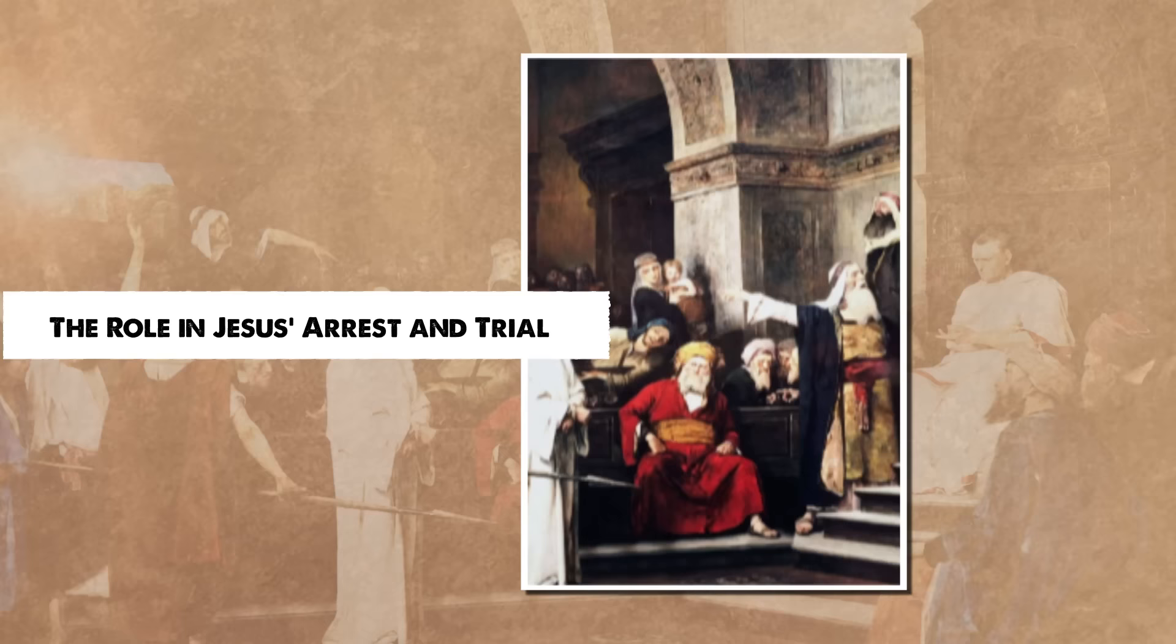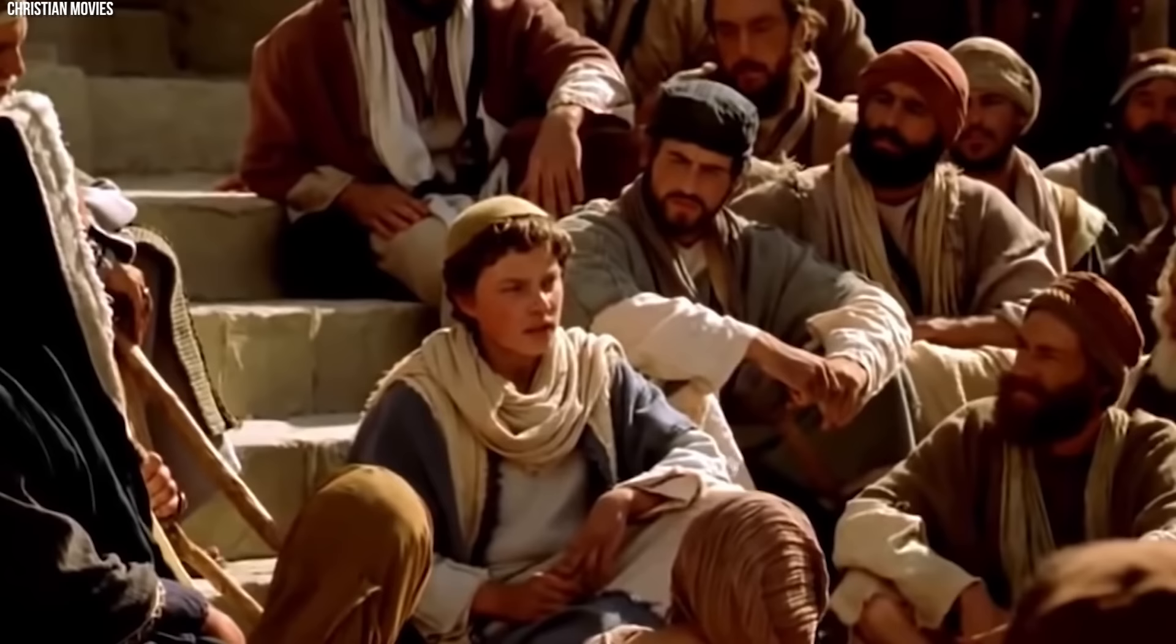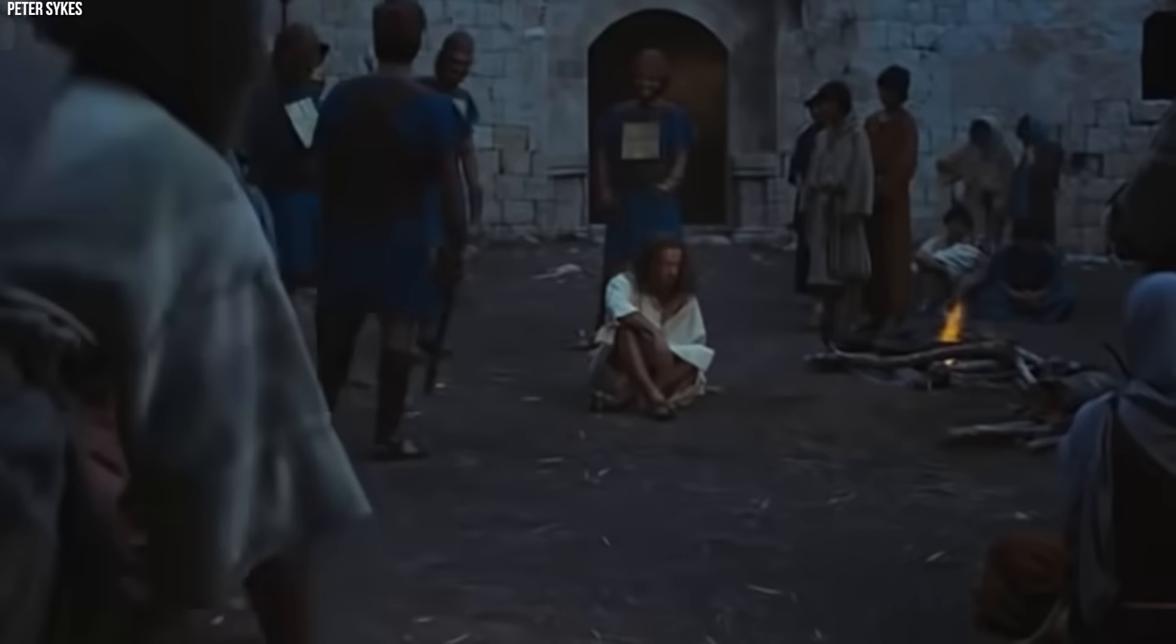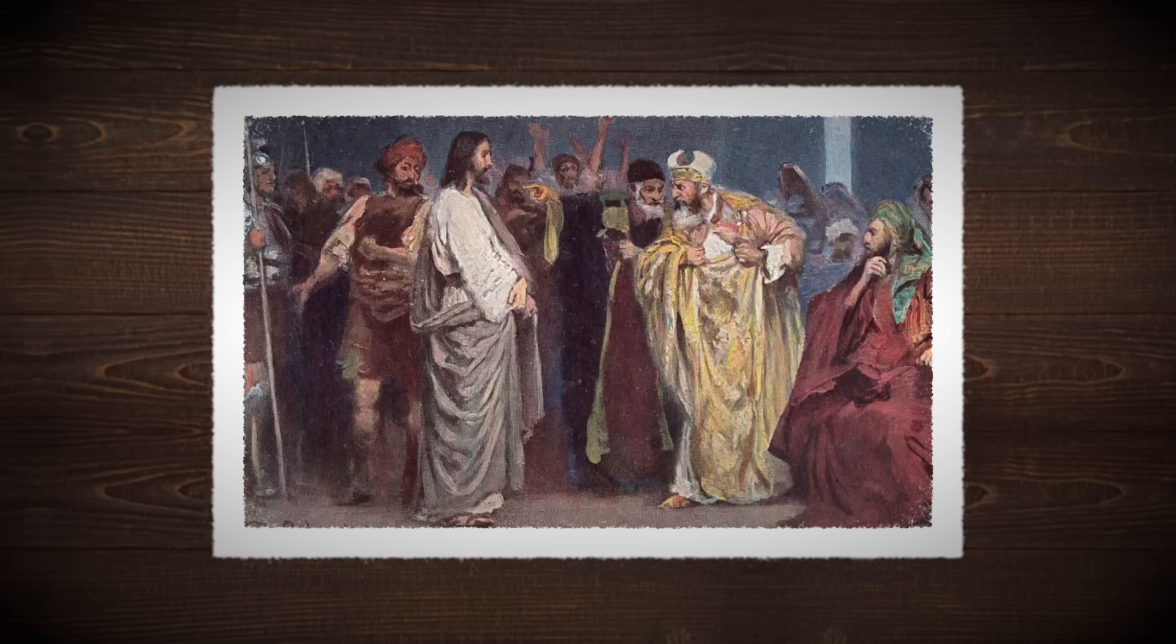The role in Jesus's arrest and trial. The arrest and subsequent trial of Jesus Christ represent watershed moments in religious history, events that would set in motion the crucifixion and the foundational narrative of Christianity. At the center were Ananias and Caiaphas, the high priests who played pivotal roles. While often mentioned in the same breath, each had distinct motivations and actions.